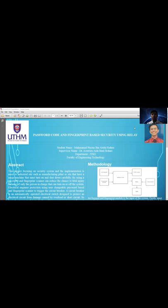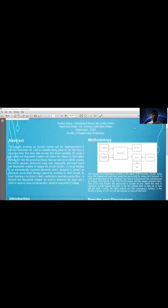My project title is Password Code and Fingerprint Based Security Using the Relay. From the abstract, this project focuses on a security system and its implementation, targeting industrial sites such as manufacturing plants or sites with heavy machinery that must be turned on and shut down carefully.